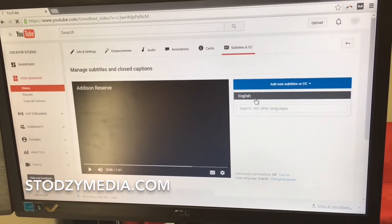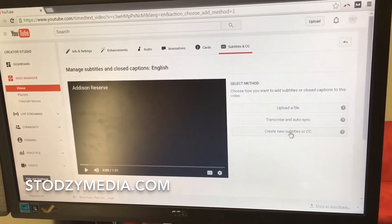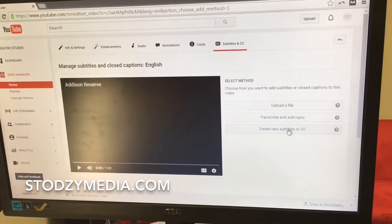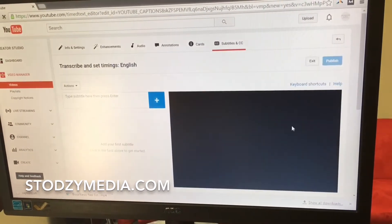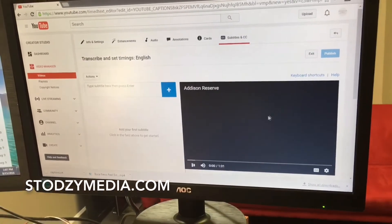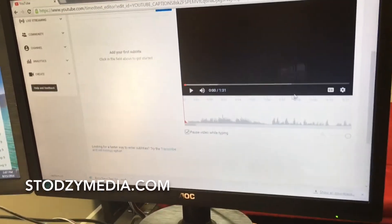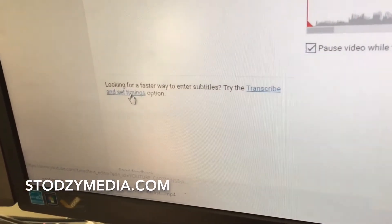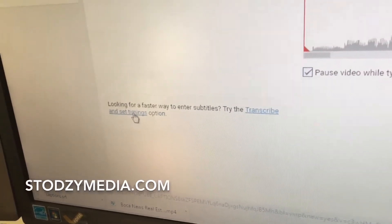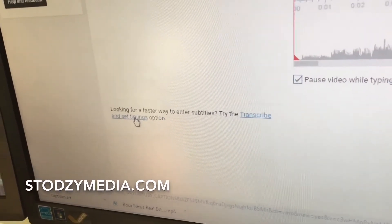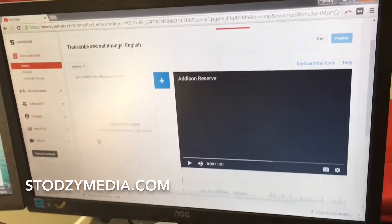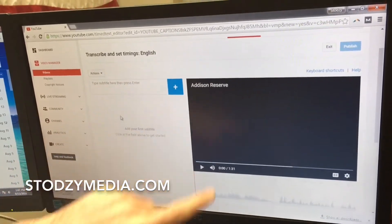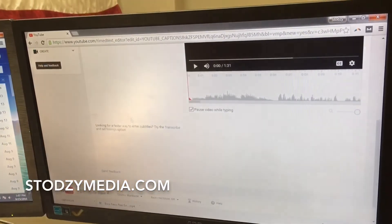It's going to ask you the language — we're going to click English, then 'Create new subtitles.' And then finally, here's a cool little trick: you want to click this button right here, 'Transcribe and set timings.' This is going to allow you to just type as they talk in the video. If not, you have to do the timing yourself, which is really really annoying. So make sure you click on that link.